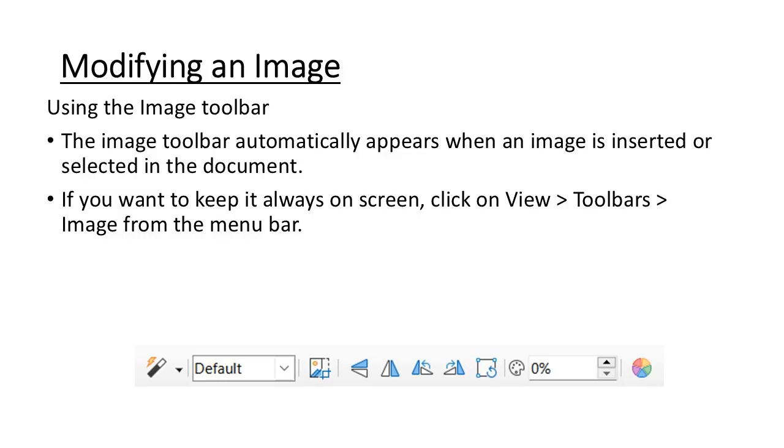Let us now move ahead with the next topic, which is the image toolbar. How do we modify the image? There is this toolbar which is present in the View tab under Toolbars. Here you can see the various options through which you can actually modify your image.